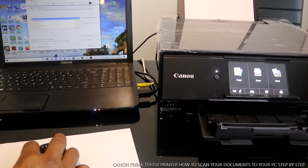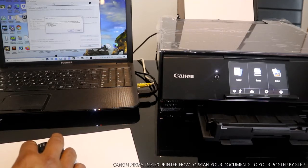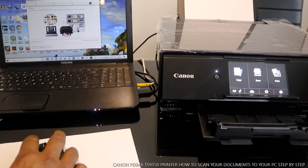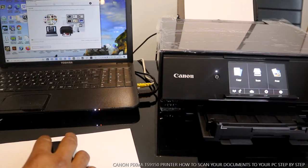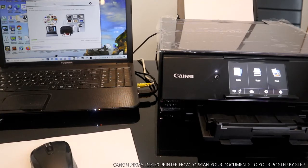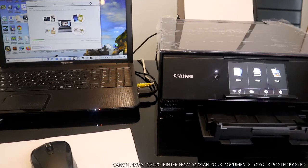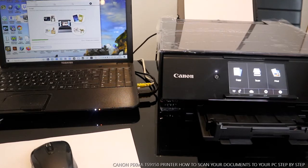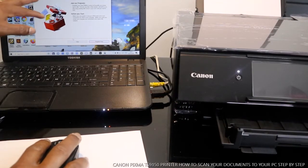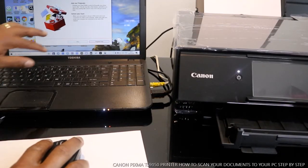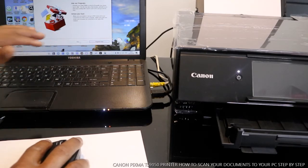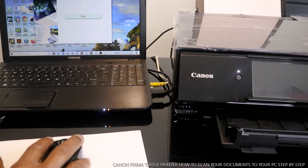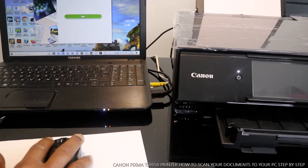So what it's doing right now is installing this software. Once you install this printer, you just need to register if you want, or skip. Installation complete, successful. Click exit.